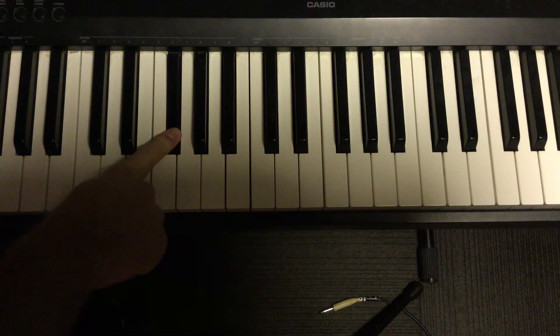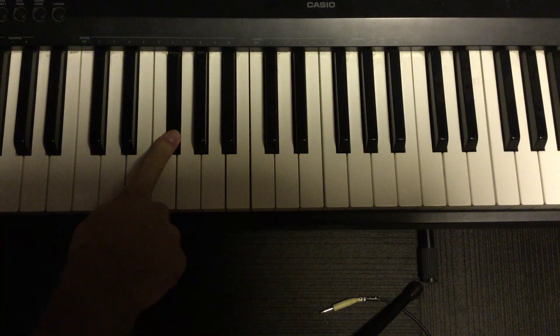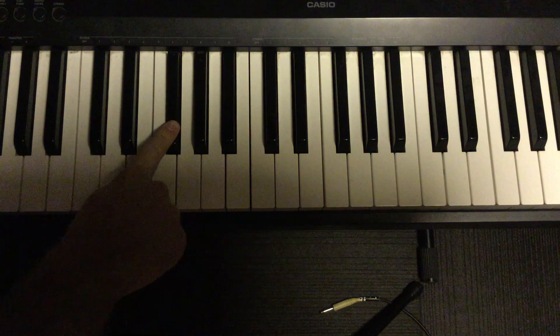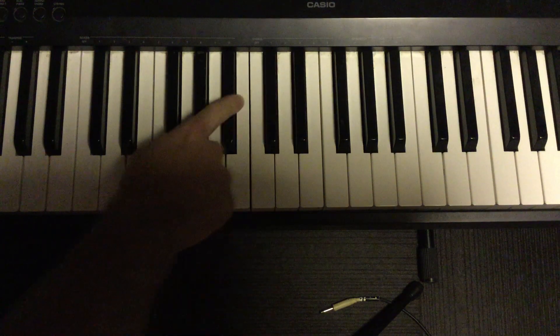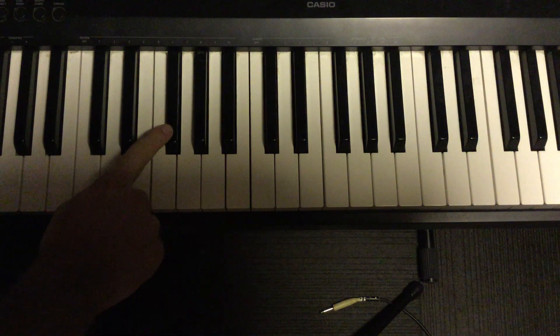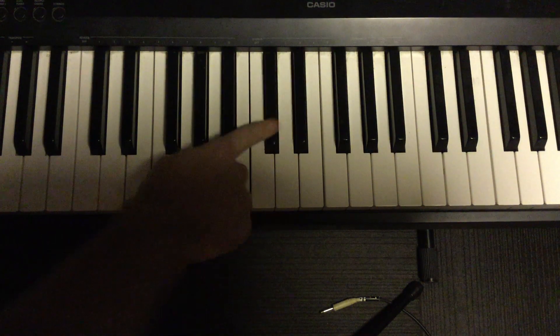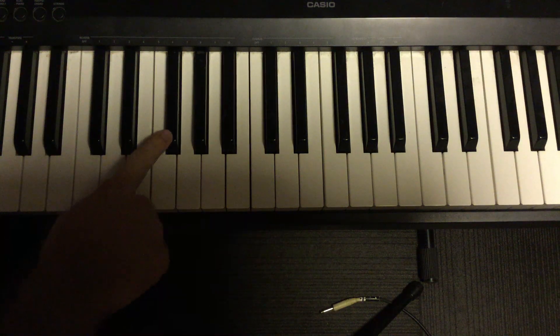This is technically a scale, and it's got a really fancy, crazy name. It's called F sharp, because that's the first note you play. Major. It sounds happy.